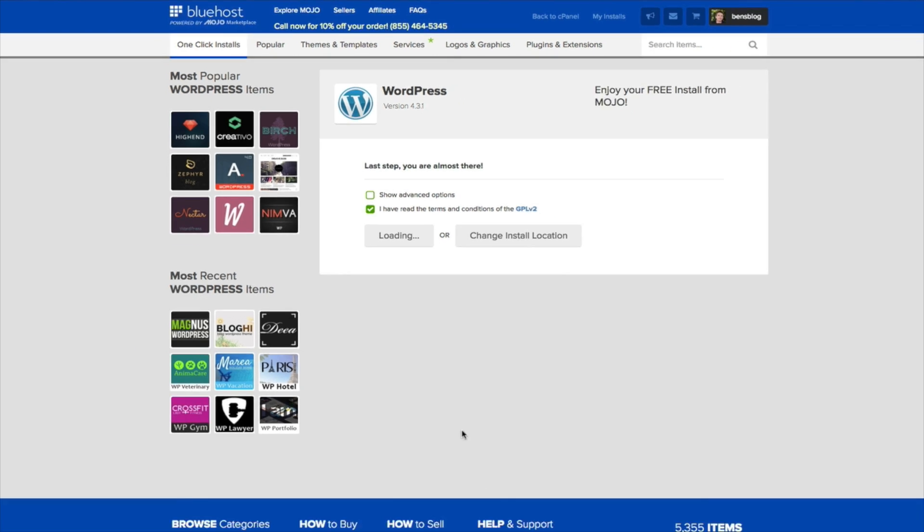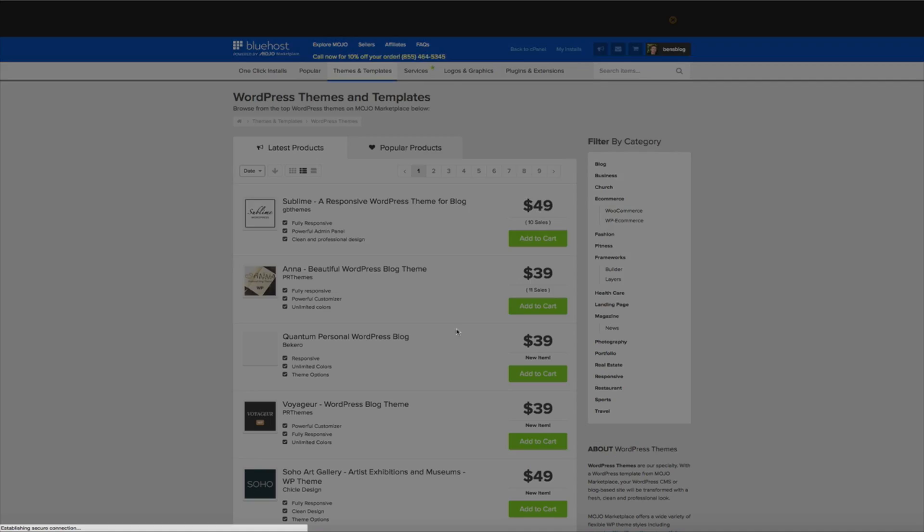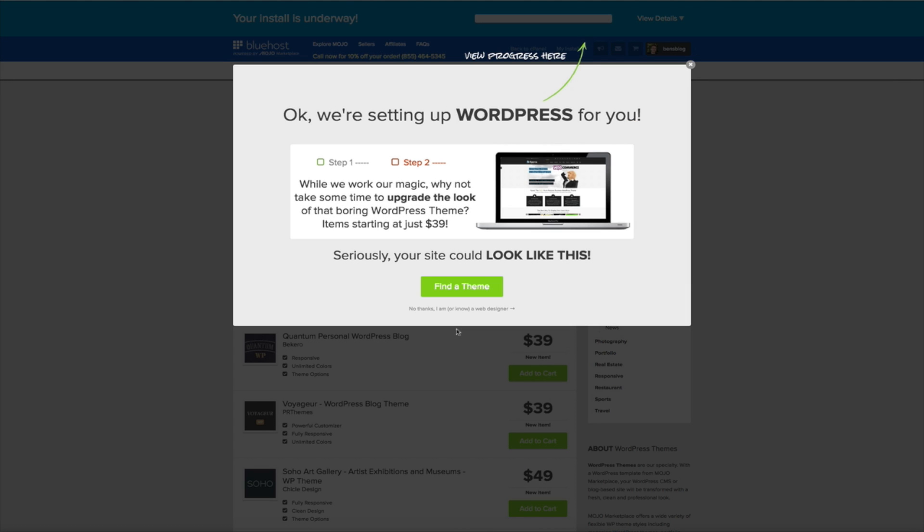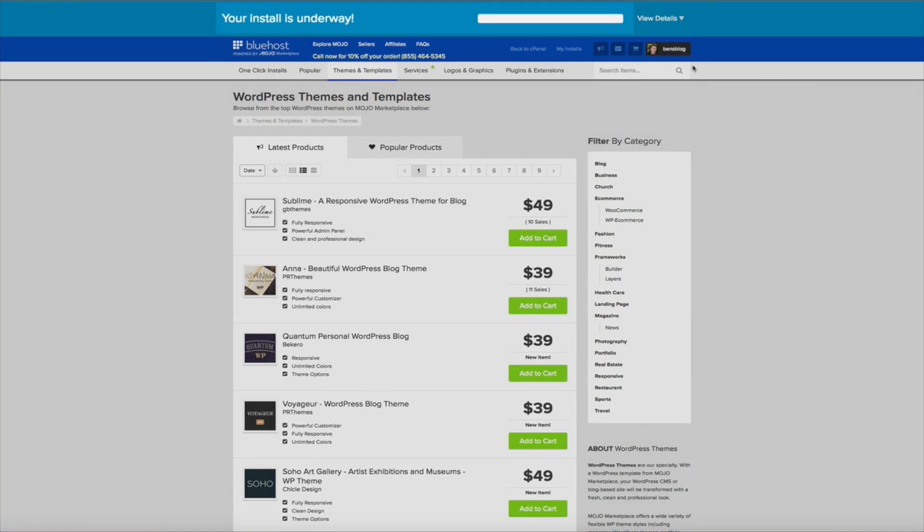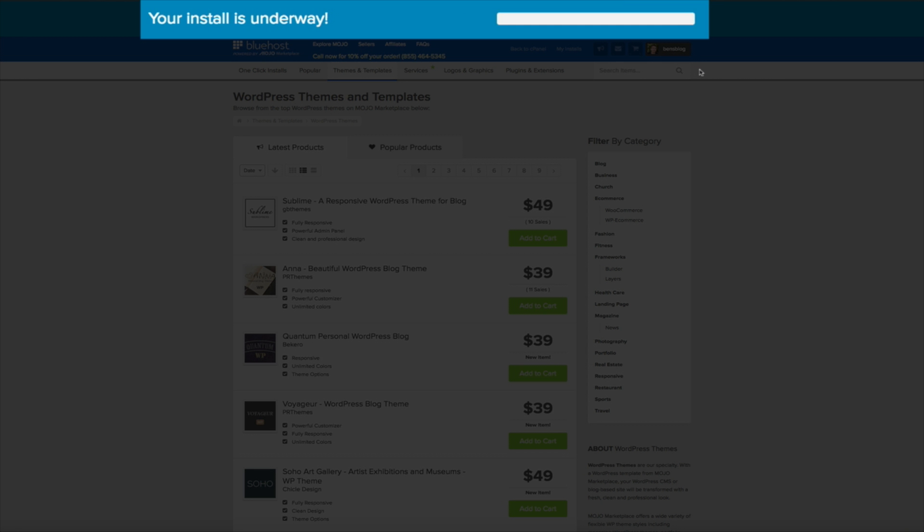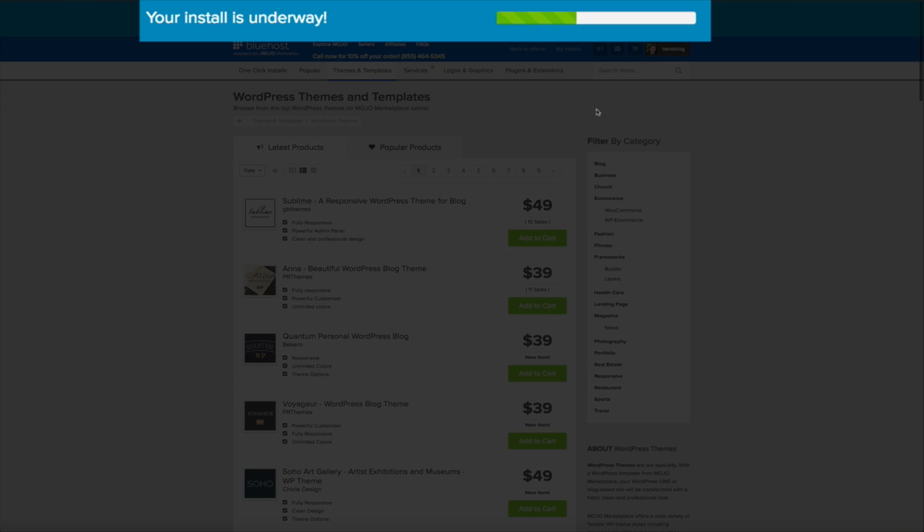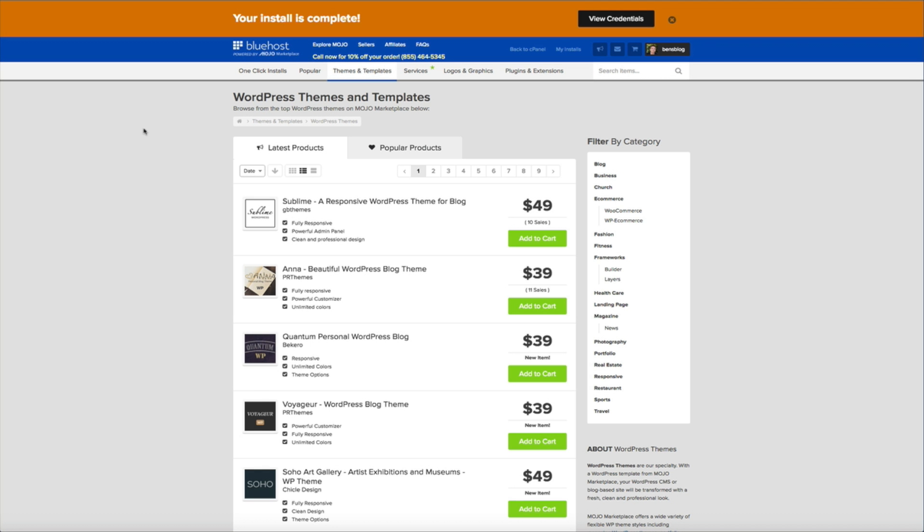Give it a few more seconds to load and we are on our way. Now go ahead and x out of this pop-up window. And if you look at the top of your screen you'll see that your WordPress install is currently underway. Now keep an eye on that green progression bar. As soon as that progression bar fills up the top of your screen will change from blue to orange. And as soon as you see it change colors you'll know that your install is complete. So we'll give it a few more seconds and voila our install is complete.